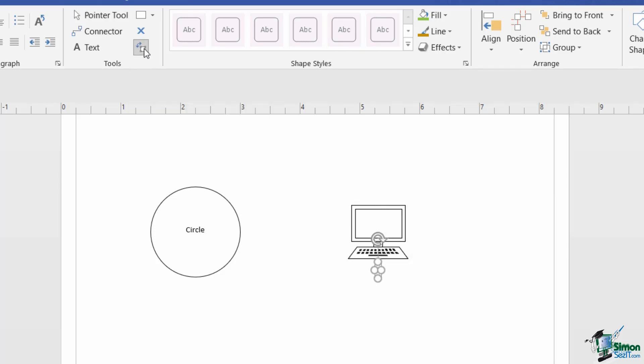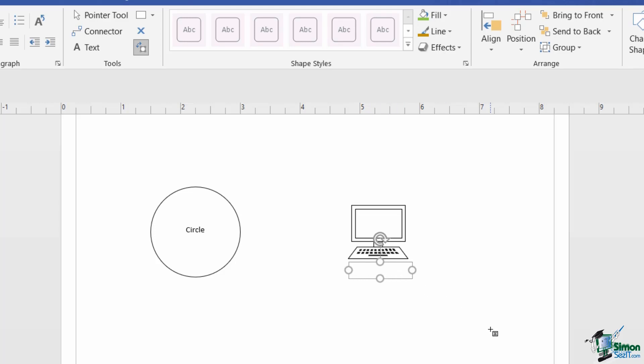And you can see that the text block is underneath the terminal, and I have resizing handles so I can drag that out. So what I can do here is maybe type in a label, something like Debs, and that appears underneath the shape. So the point I'm trying to make here is that where that text block appears will vary depending on the shape.